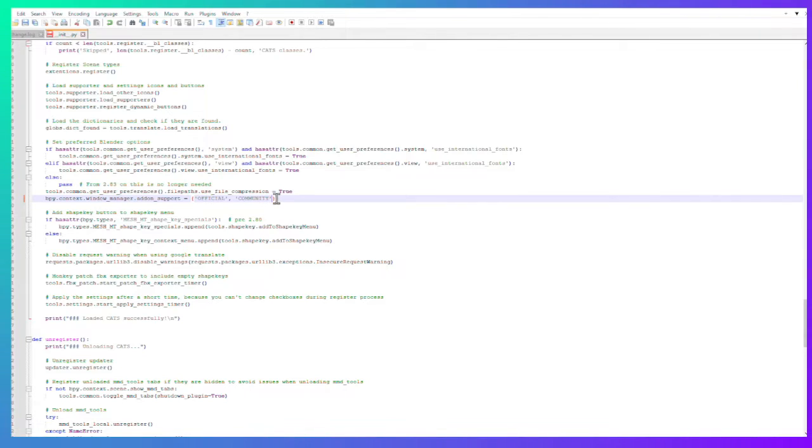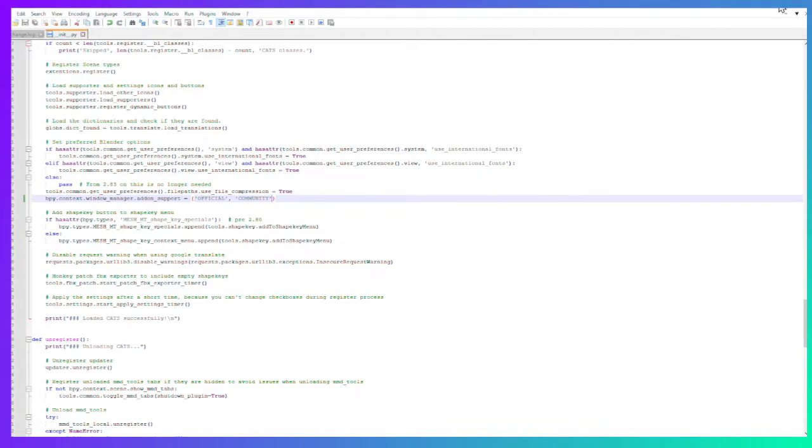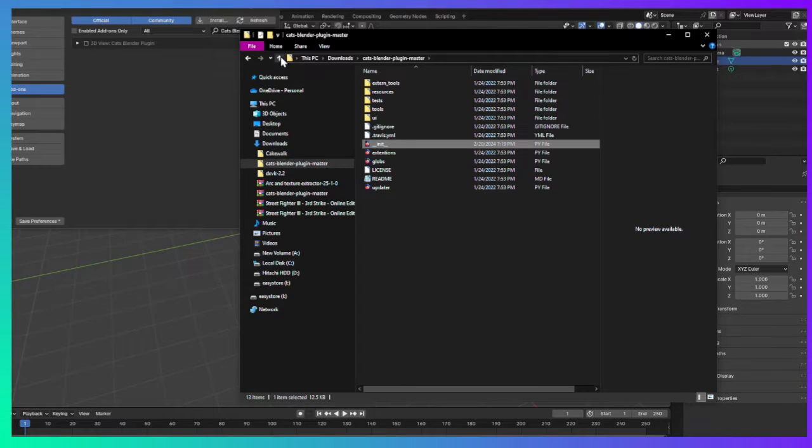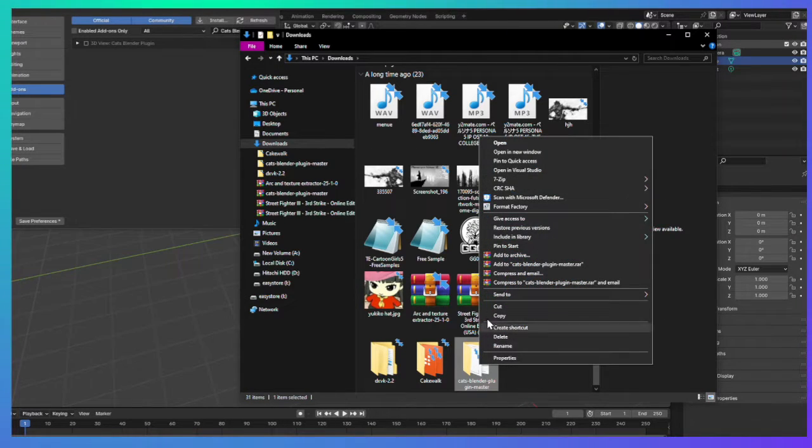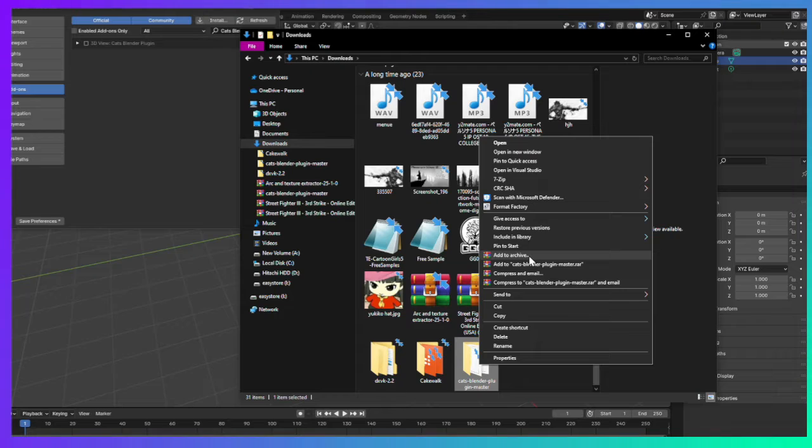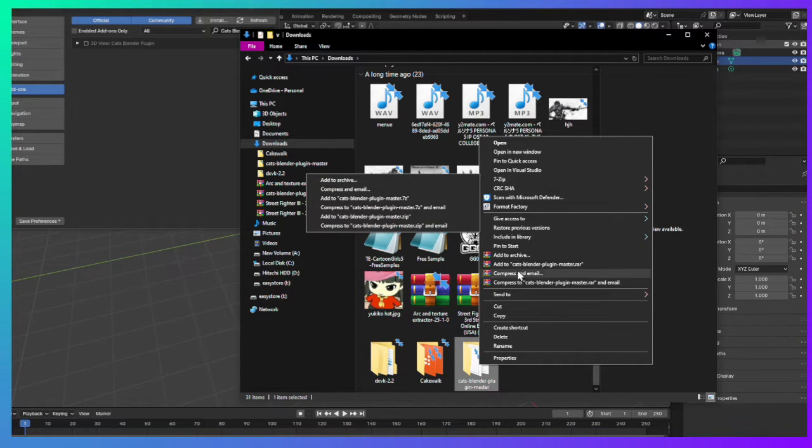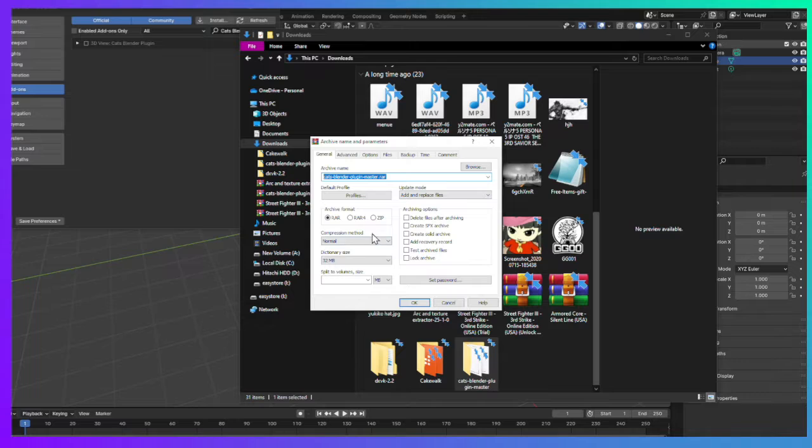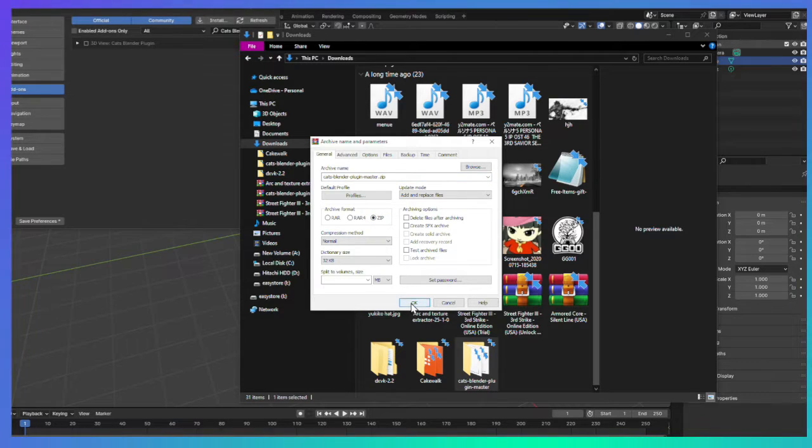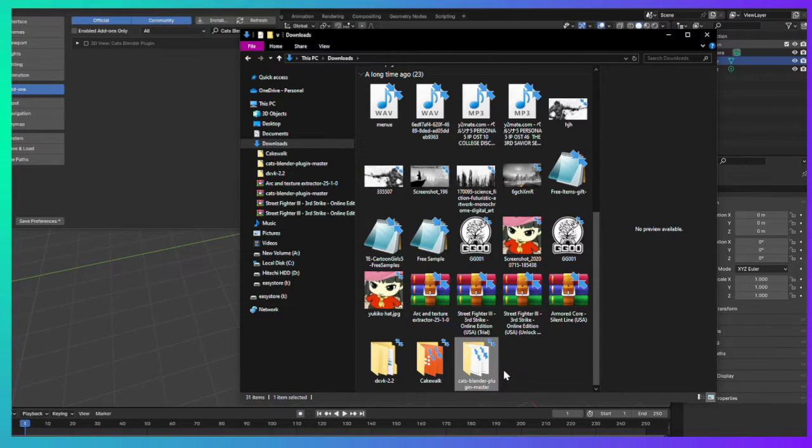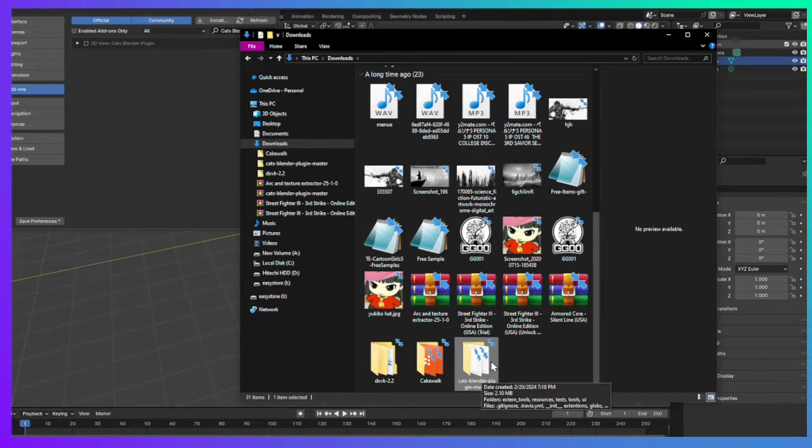Then recompress the file. If you have WinRAR, just go to add to archive. I believe 7-Zip might work as well, but I do add archives to be safe. Make sure you click that it's zipped, then click OK and you should get a different file.